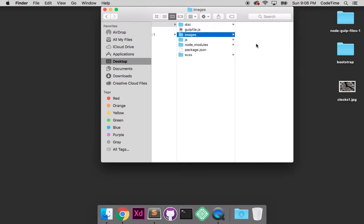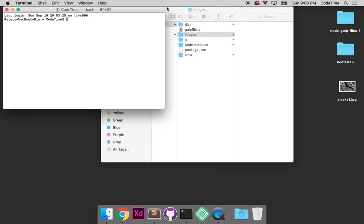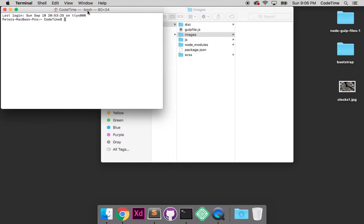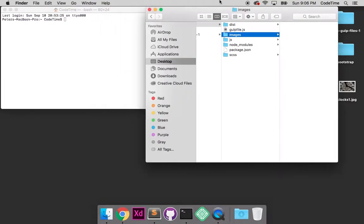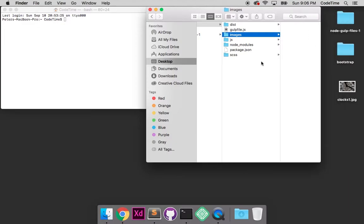So to do that, I'm going to open up terminal and I'm going to drag it a little bit further to the left and move this over to the right, just so we can see both at the same time.